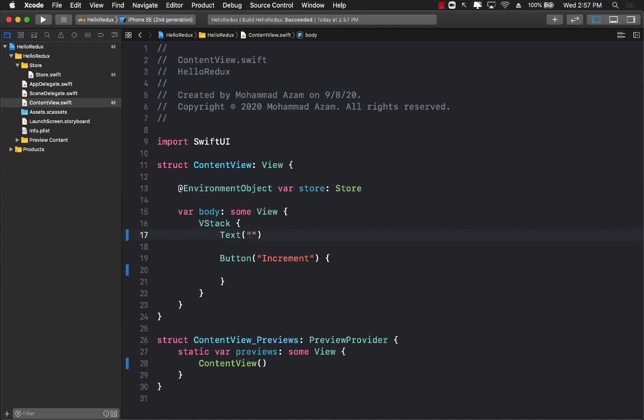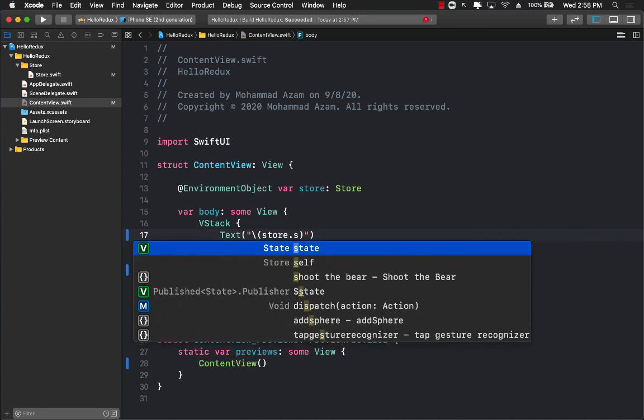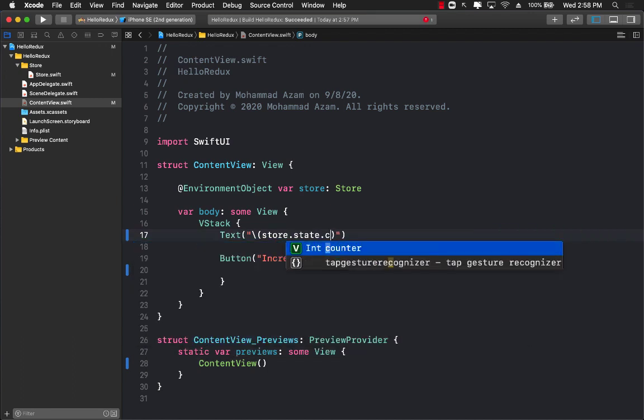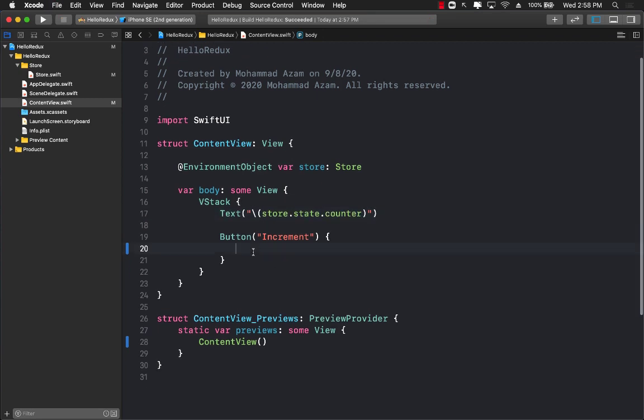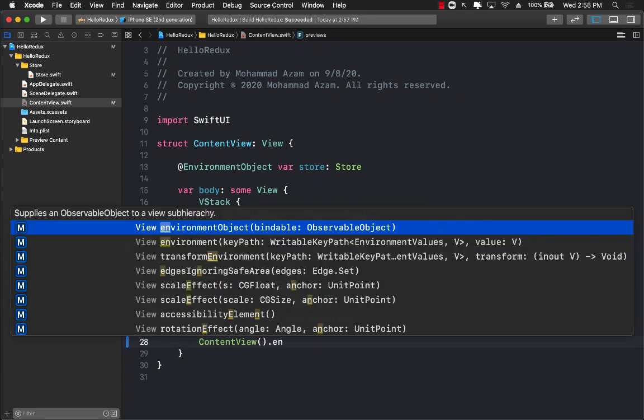We should be able to access the store value - store.state.counter. And if you do want to access it in the export preview you still have to embed it right over here.